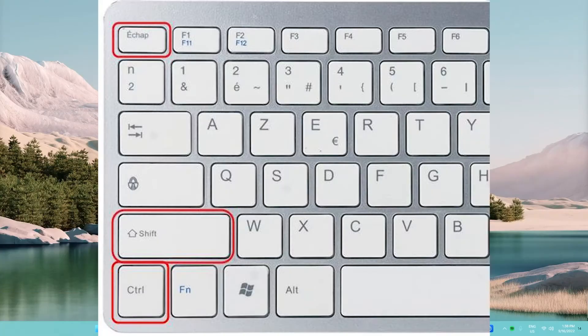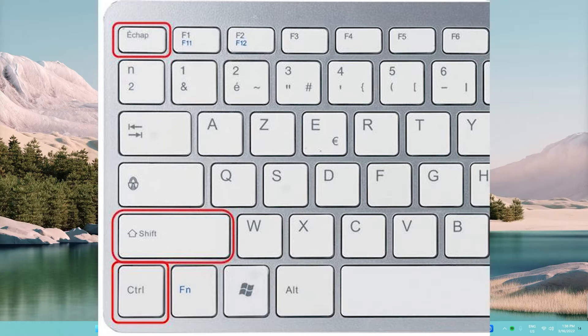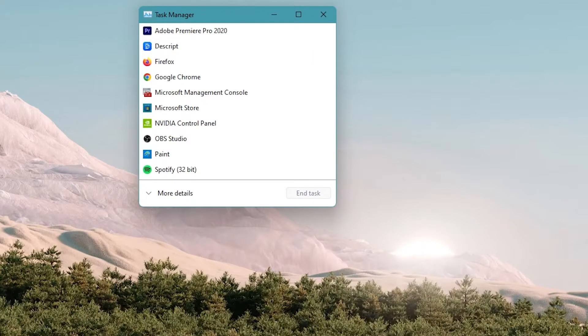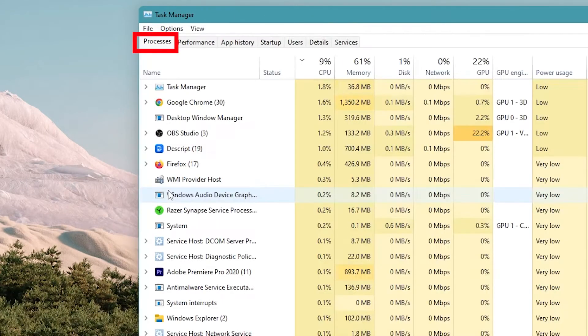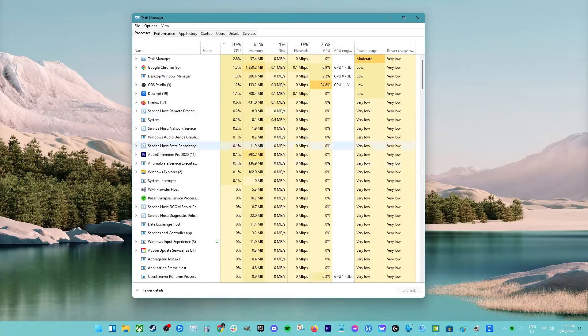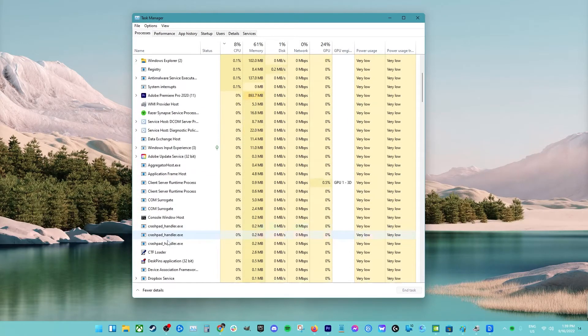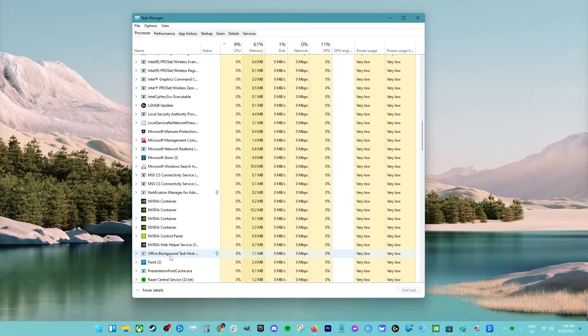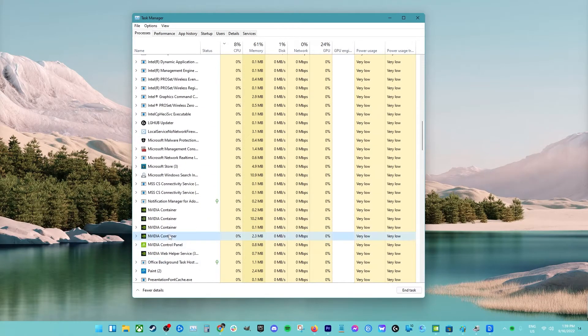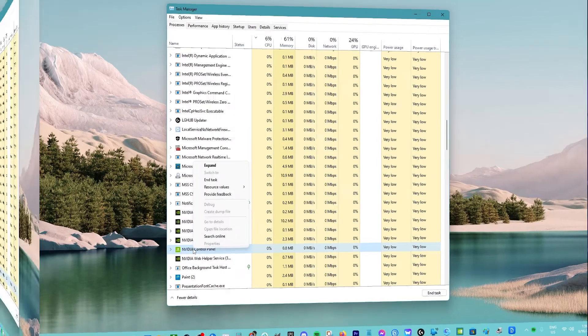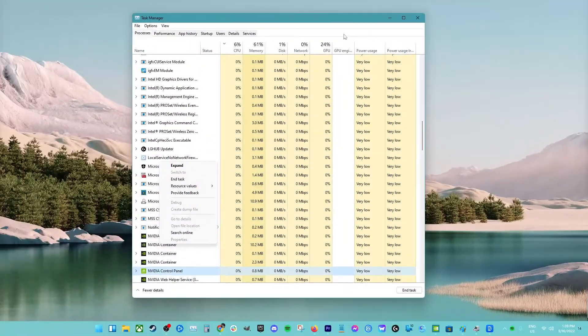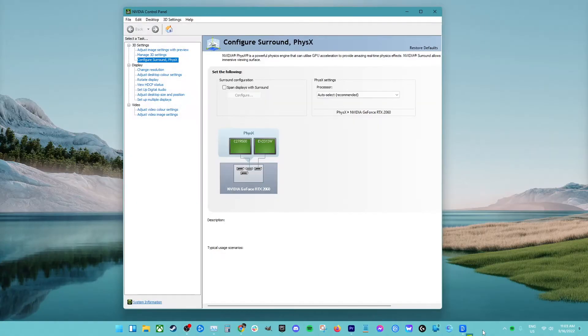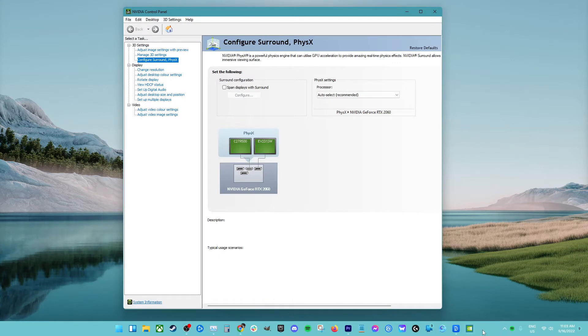Press CTRL plus SHIFT plus ESC on your keyboard to launch the task manager. Click on more details and select the processes. Under this tab, search for the NVIDIA control panel. Right-click on it and select End task. Try this for other NVIDIA processes. Head over to your desktop or start menu and launch the control panel again.